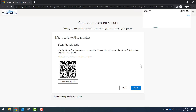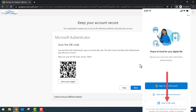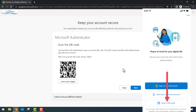You'll scan the QR code shown on your screen with your Authenticator app. You'll select Scan a QR code on your phone. Once scanned, click Next.